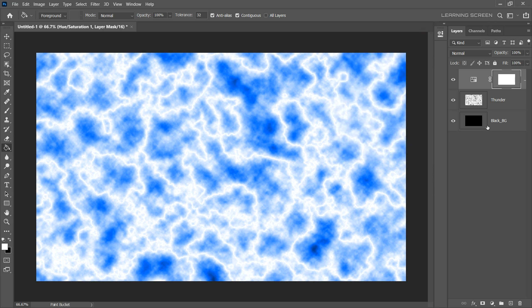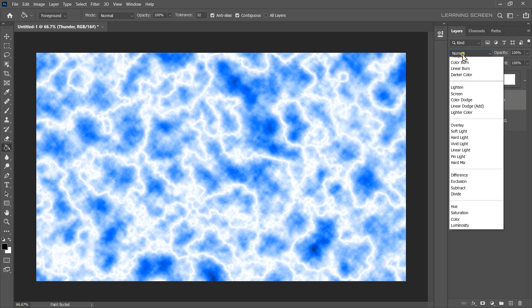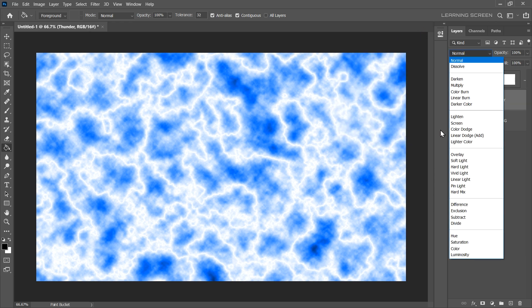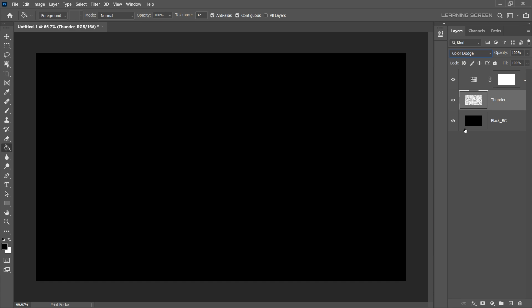Now, select the Thunder layer and change the Blending mode to Color Dodge. As a result, the Thunder layer will become invisible because there is nothing below it but only the black background. In order to see our lightning effect, we must paint something bright color between these two layers. Let's create a new layer and grab the Brush tool.